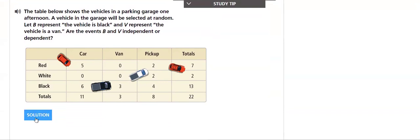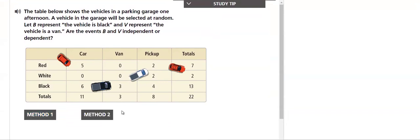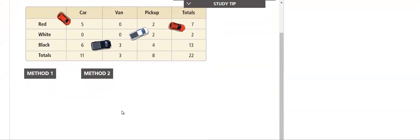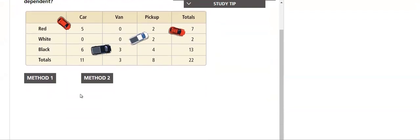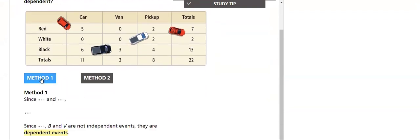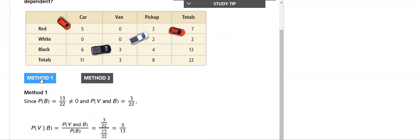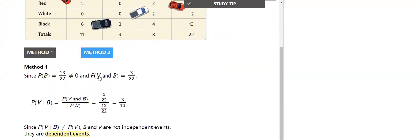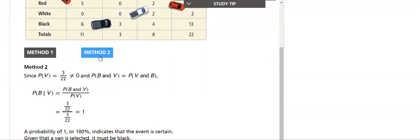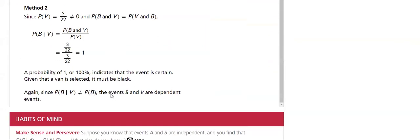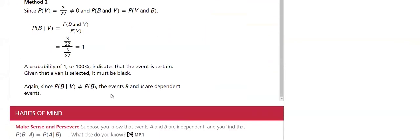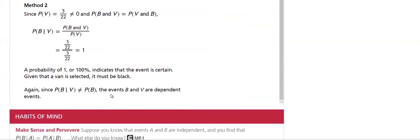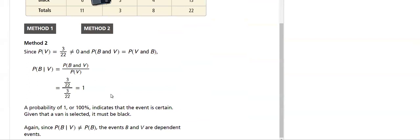And we will solve the question: are the events independent or dependent? We will solve it using two methods. This is method one which proves that they are dependent, and then method two which shows that they are also dependent.